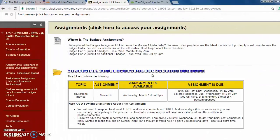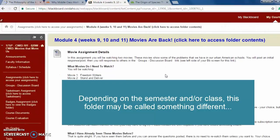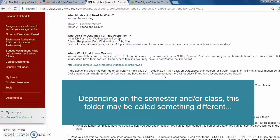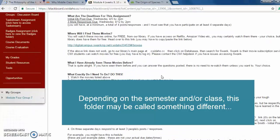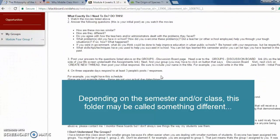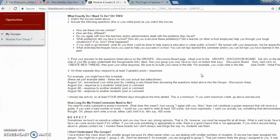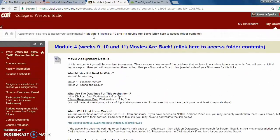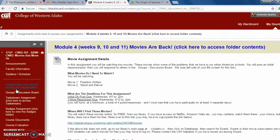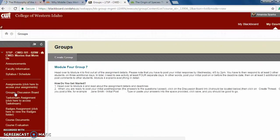Okay, so here we have module four and we'll see the details of the assignment. Here it talks about placing your answers in the groups version of our discussion board page. So we're going to head over to the groups discussion board and we'll click on the link here on the left.